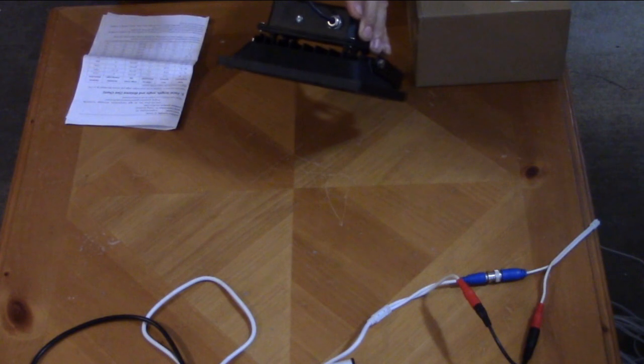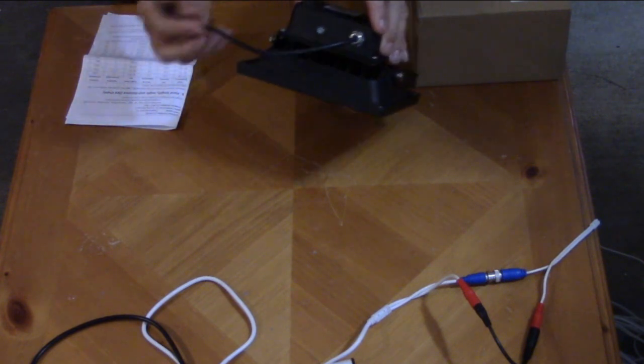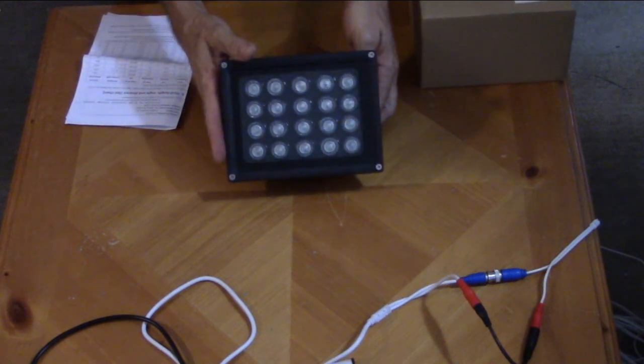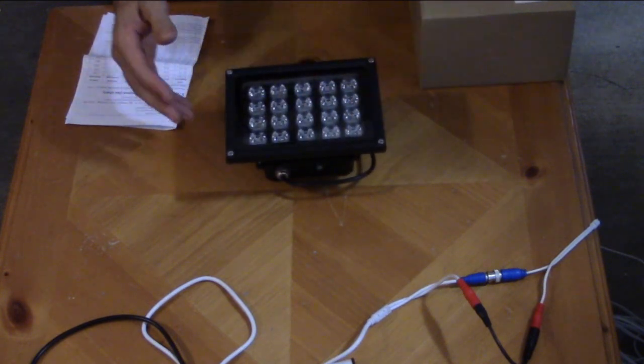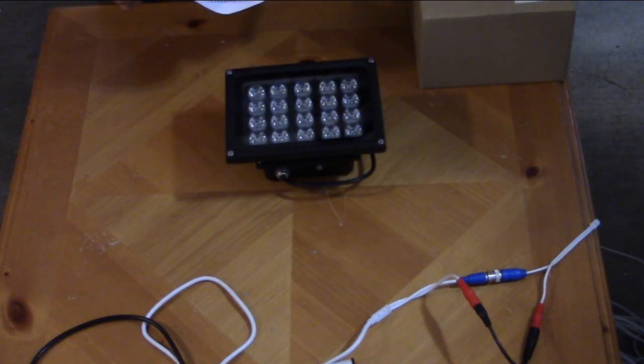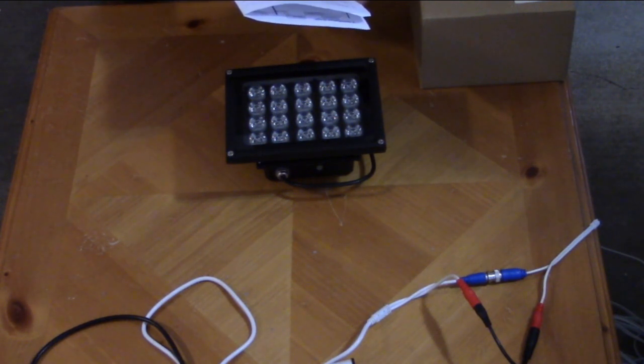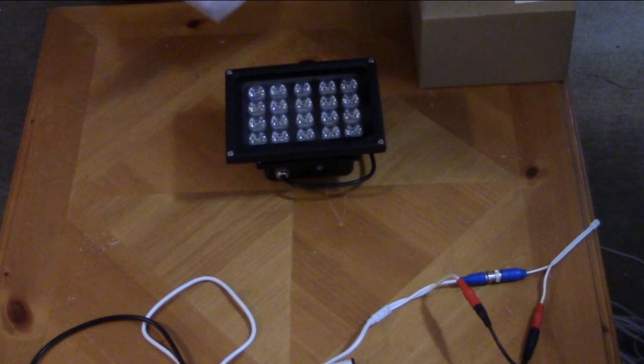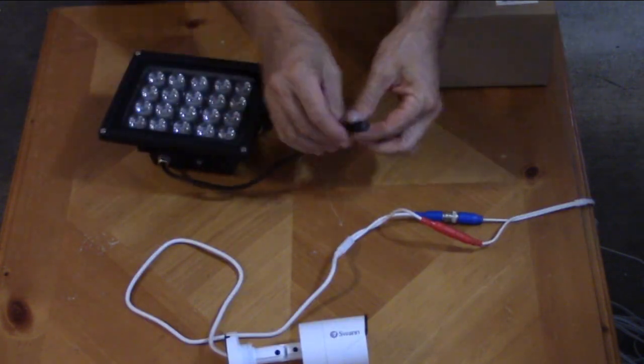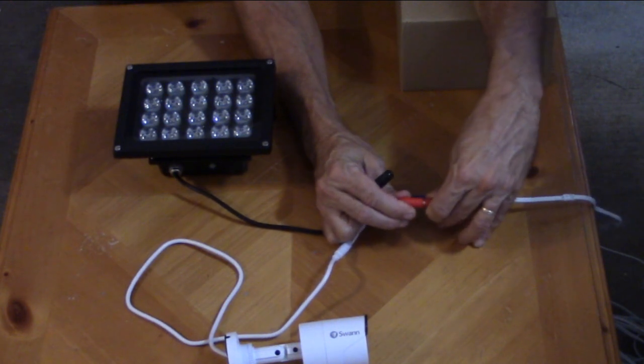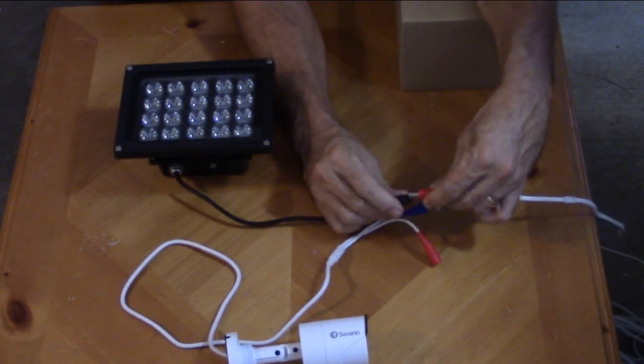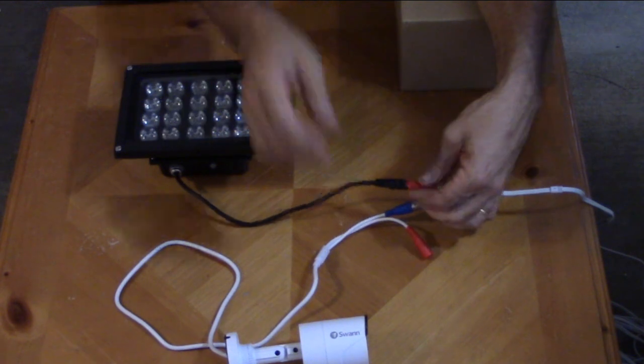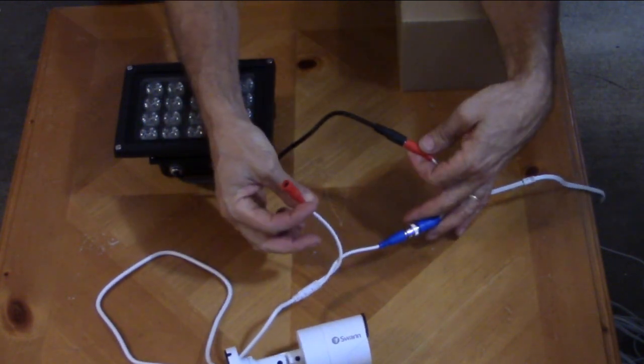You really don't need a switch for it. It just connects to your existing security camera cable, the cable 5.5 by 2.1 millimeter. That's the typical connection for the security camera where it will plug right in there and become powered.